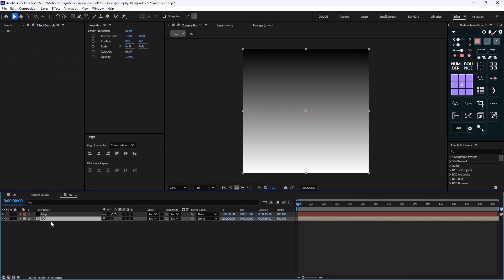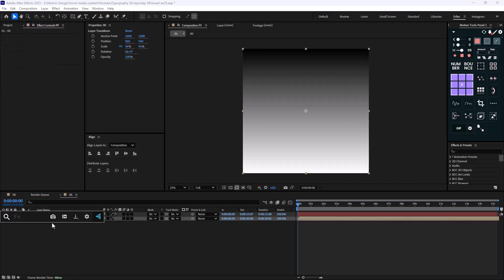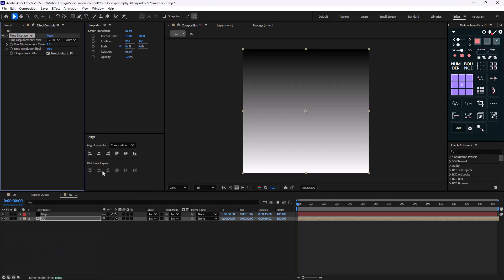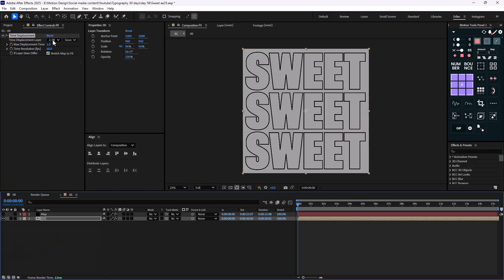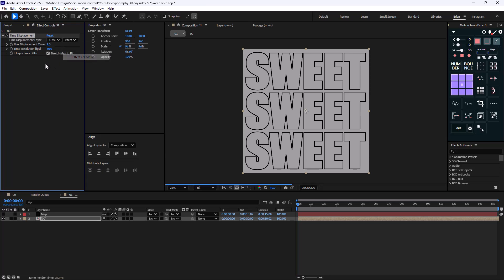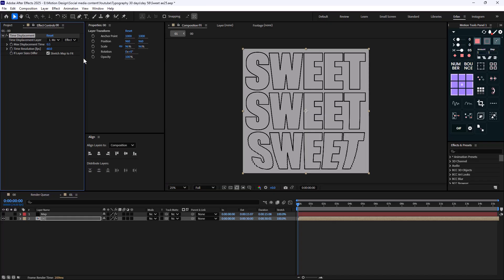Let's add a Gaussian blur and give it a blurriness of about five pixels. Now I'm going to add the time displacement effect and then hide this layer. Let's set it on the map layer, change it to effects and masks, set the max displacement time to 0.5, and the time resolution to 200.